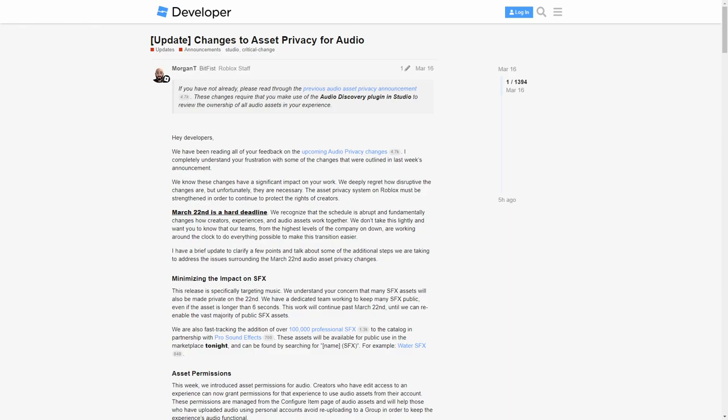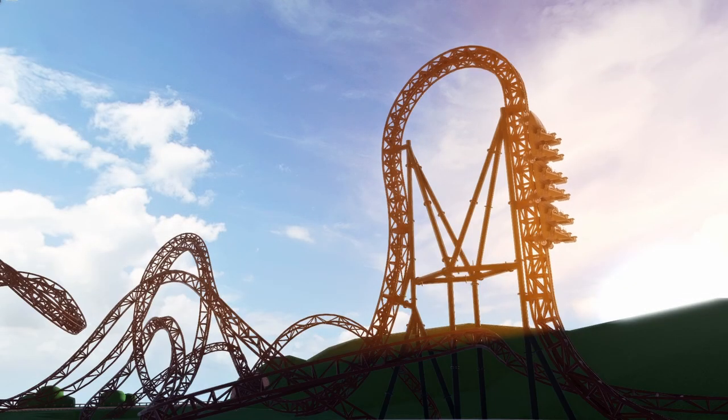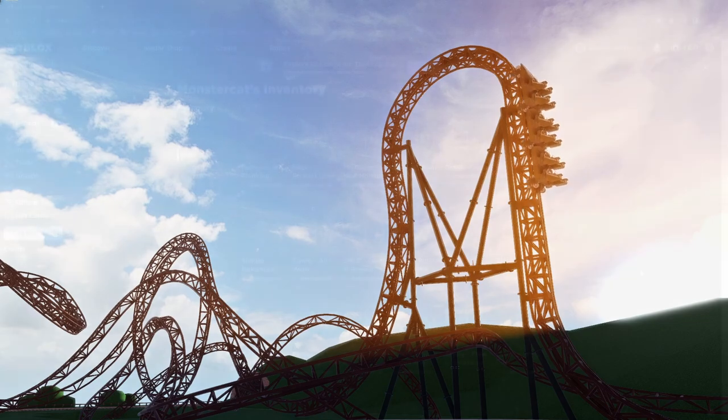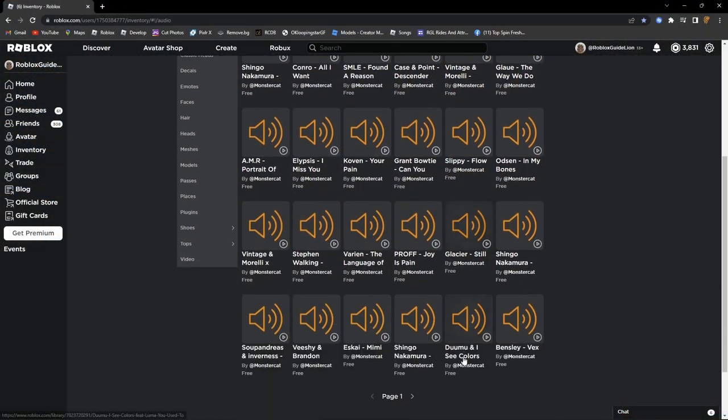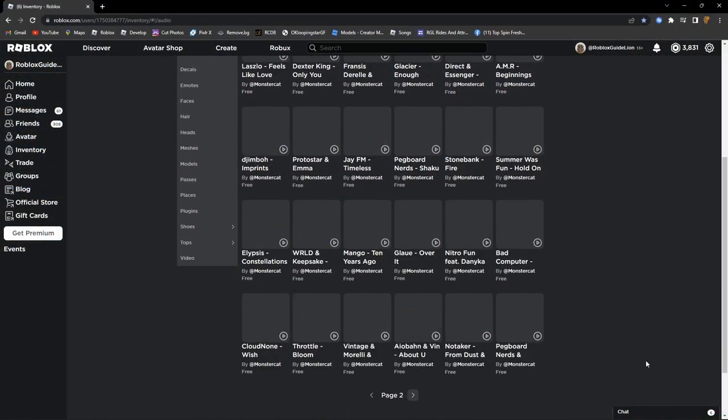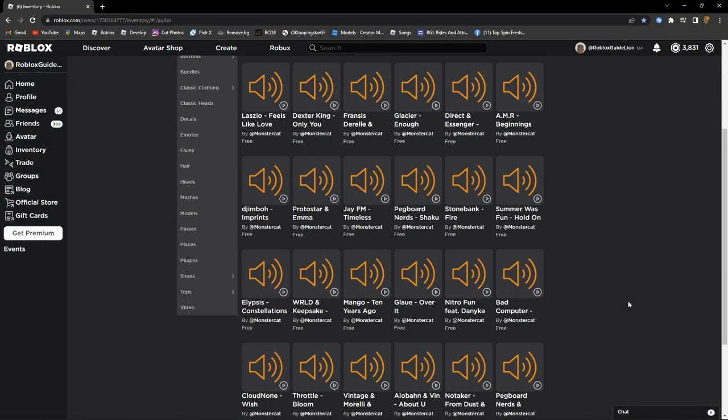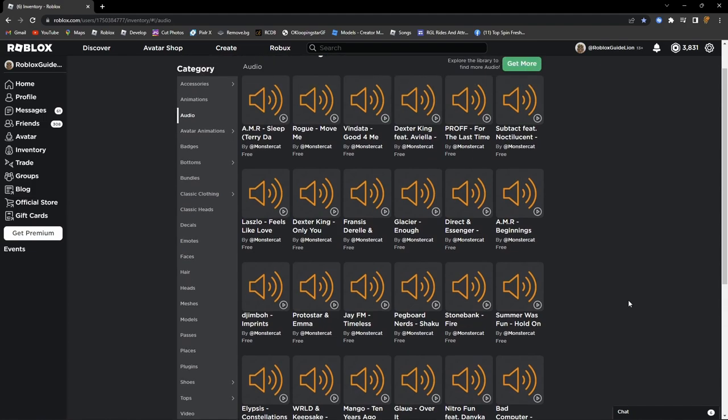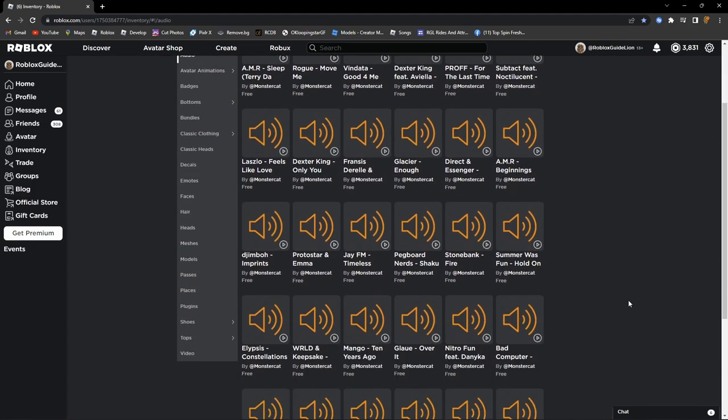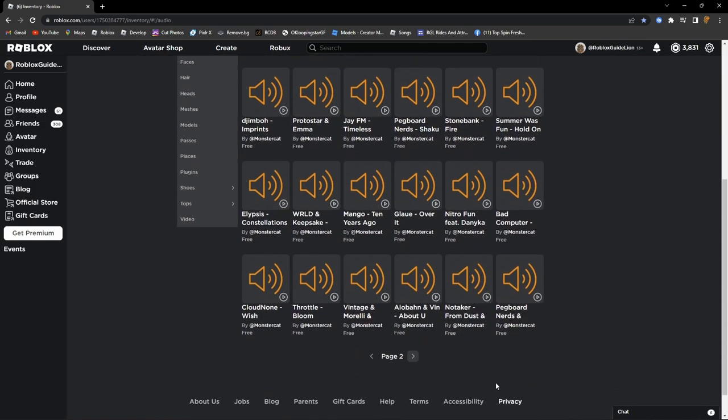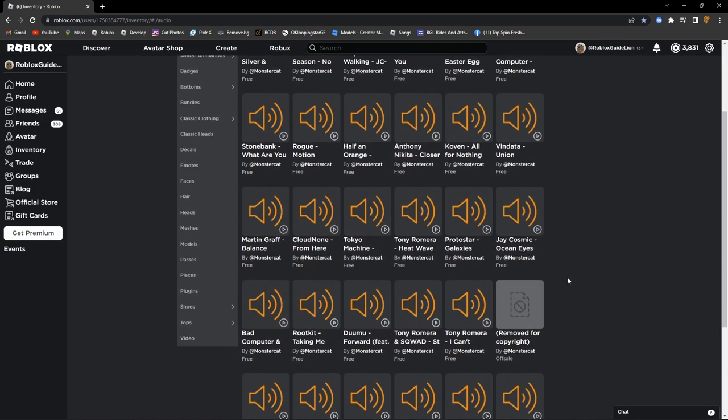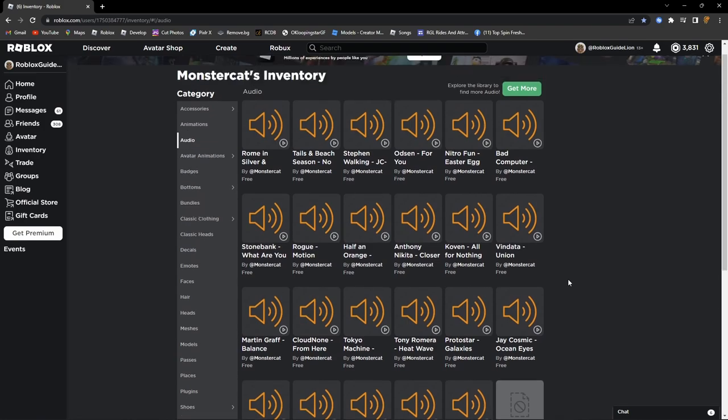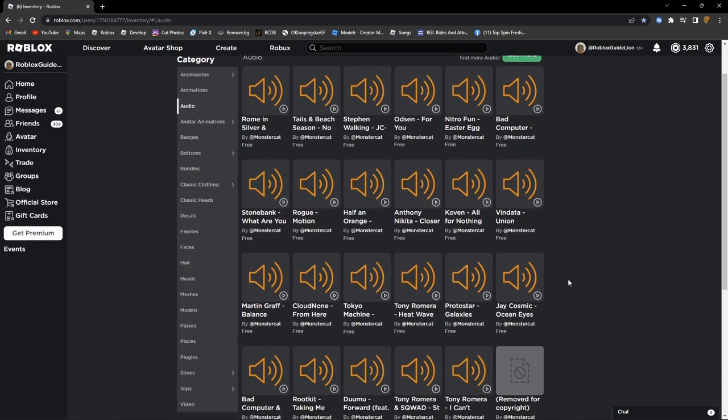But there is a user on Roblox called Monster Cat who has over 100 different audios from pop to techno and even lo-fi that you can not only use in Theme Park Tycoon 2 but in any game you want. The link will be in the comments and the description if you go to his audio page.